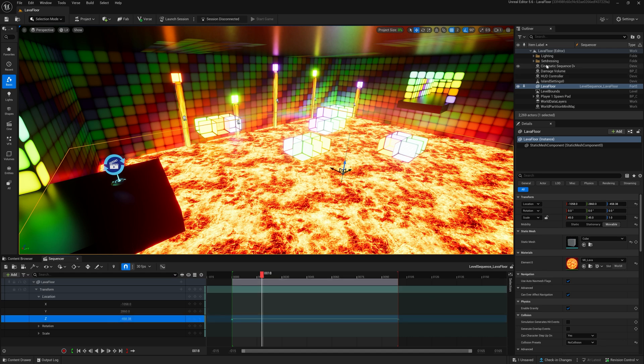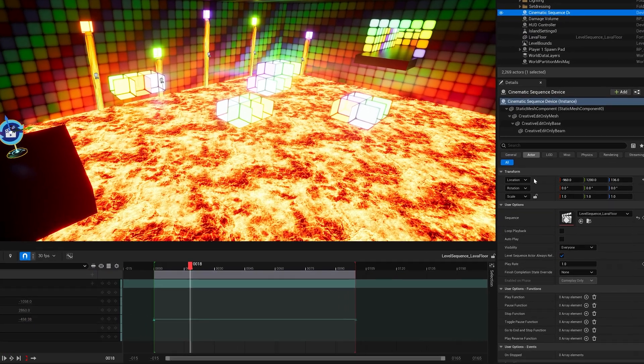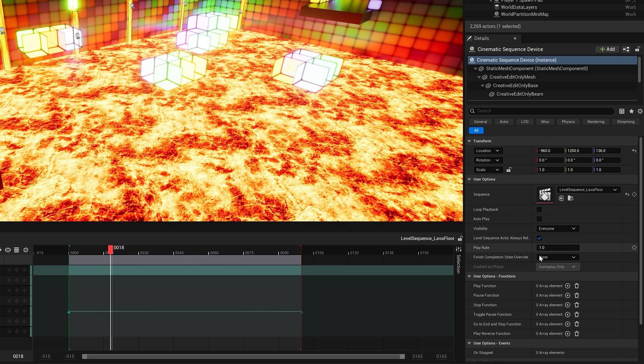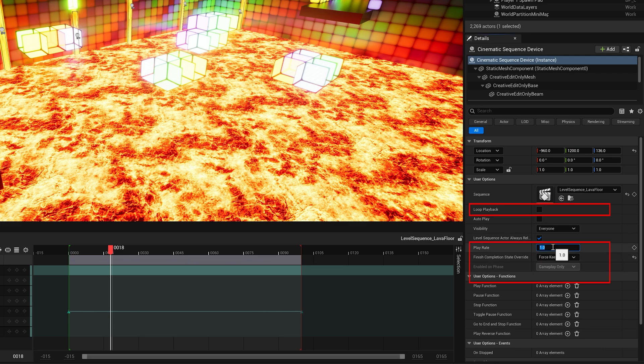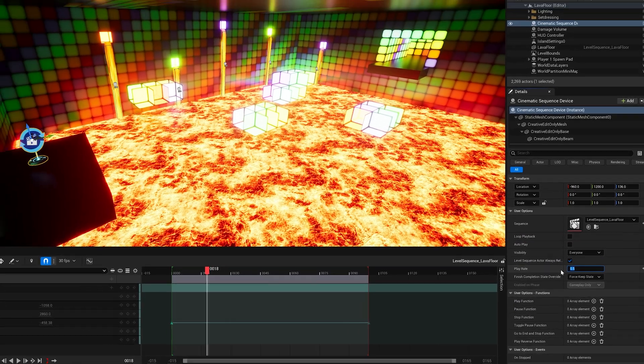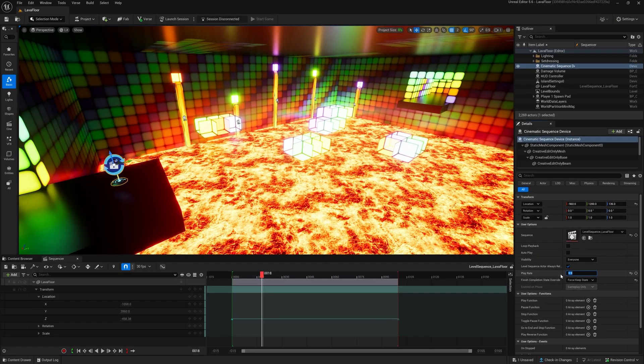In the cinematic sequence device, you should see that the level sequence is now linked to the device. Make sure that loop playback is turned off and to choose force keep state, so the floor stays in its uplifted position. Play rate defines the overall speed of the animation. A value of 0.5 means it takes double the time to complete.